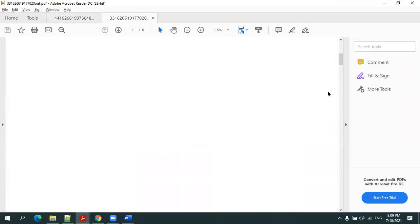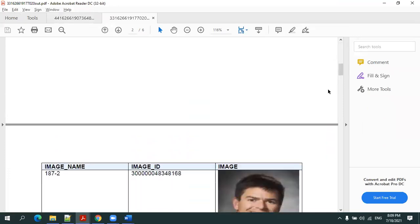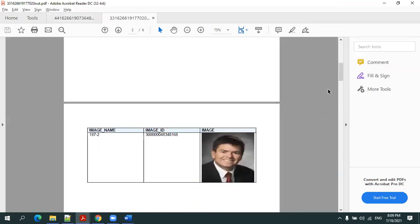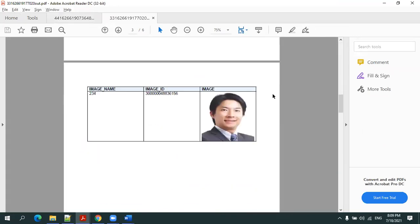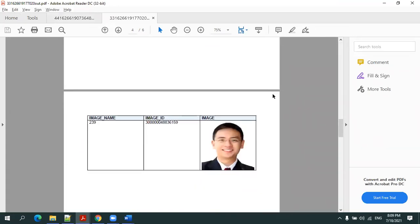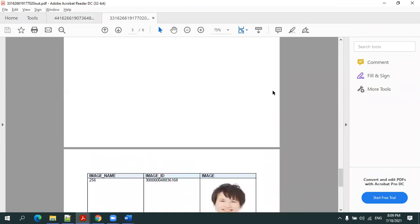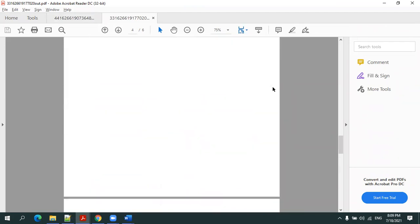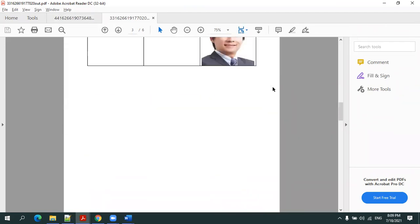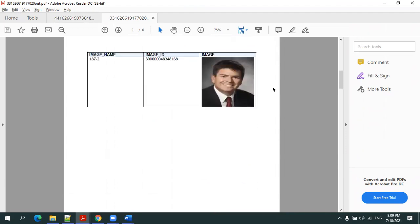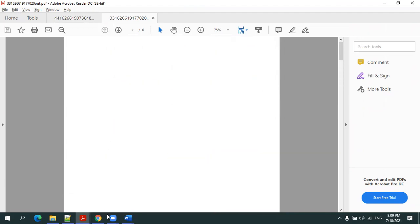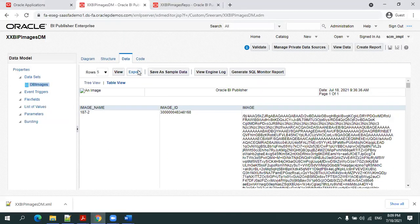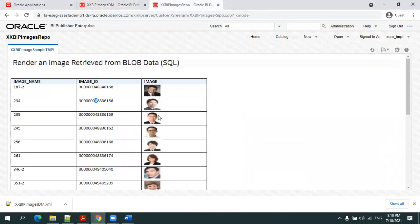So we are able to see the content. Of course the size could be different. This is how it will appear. Now once the template is ready, we can simply upload the template to our instance.